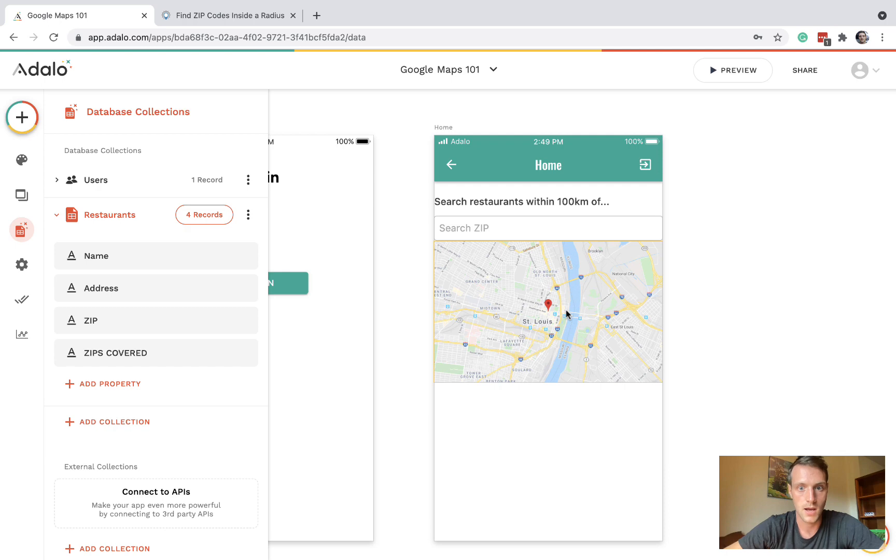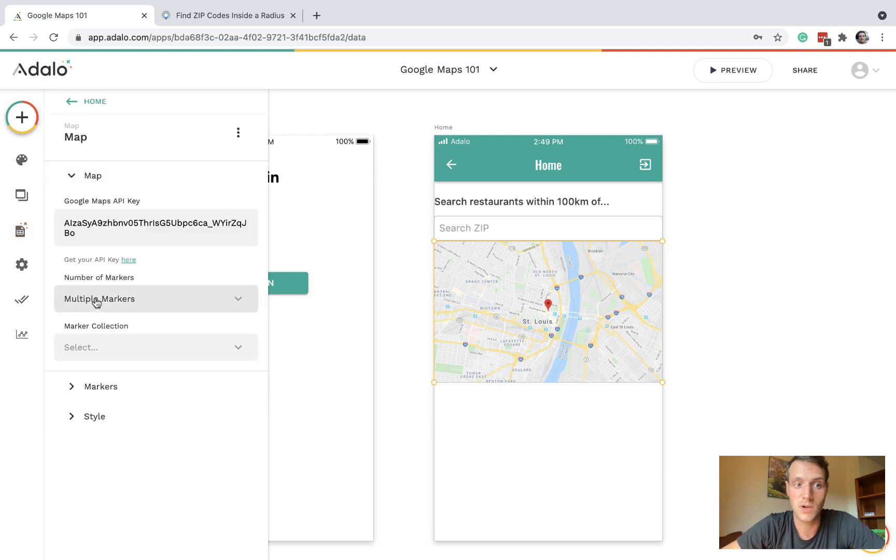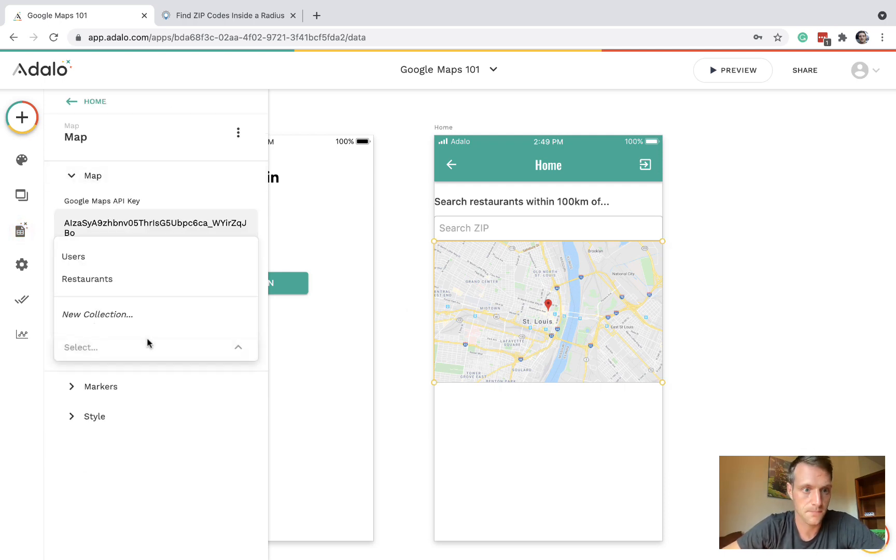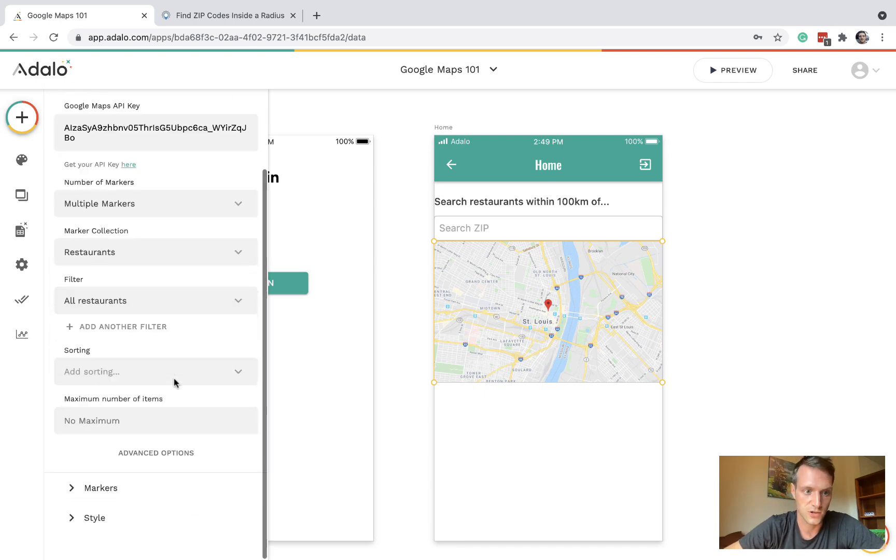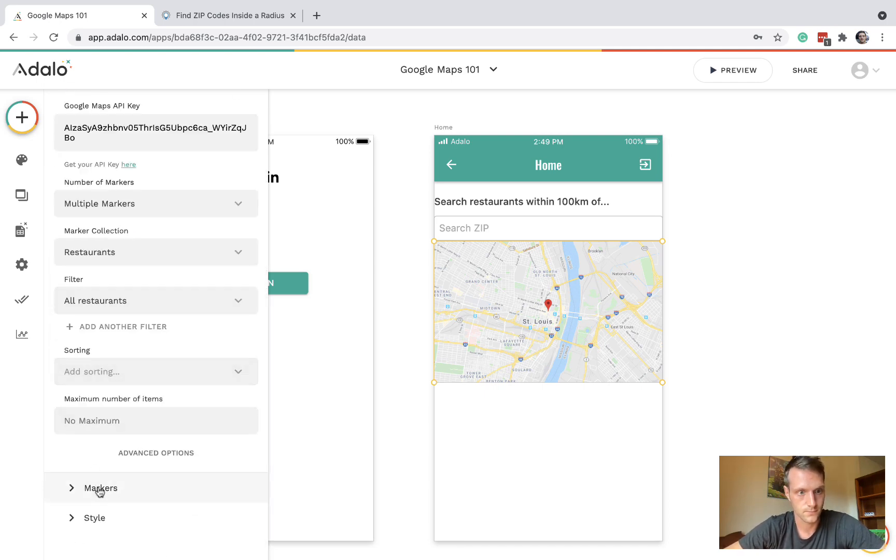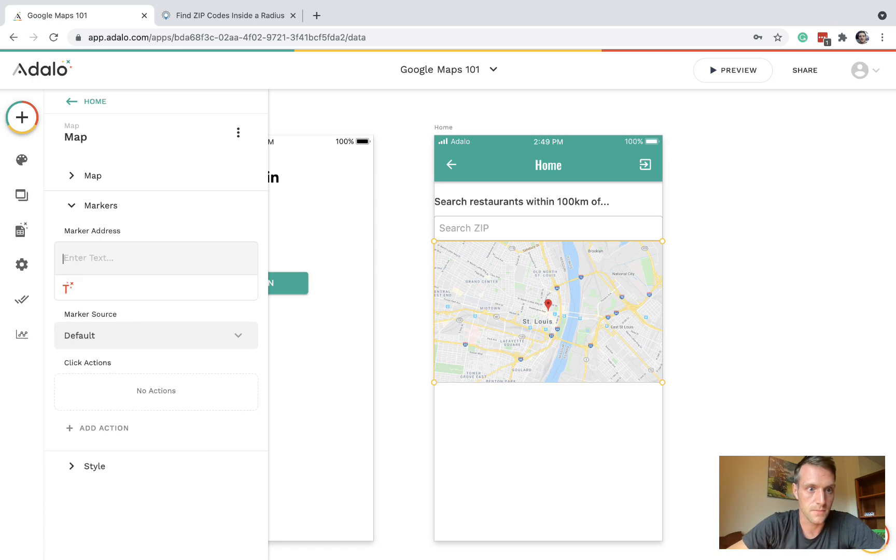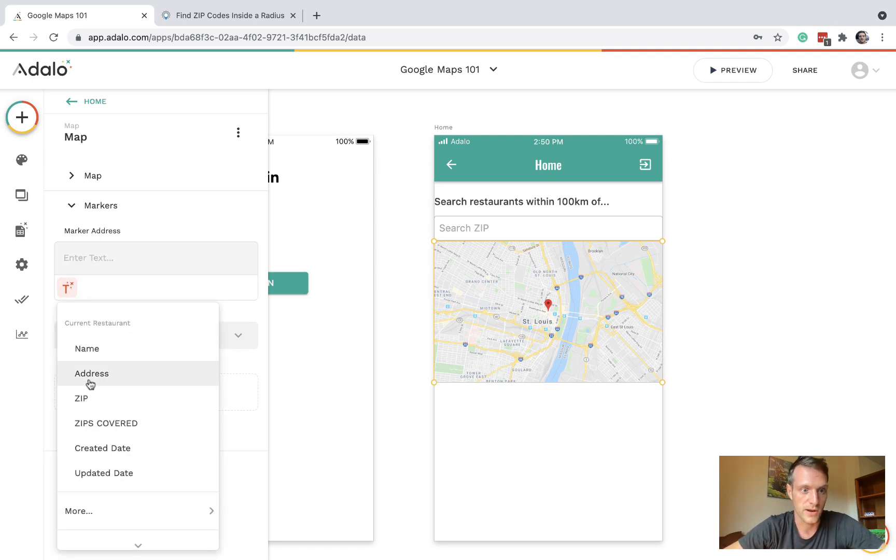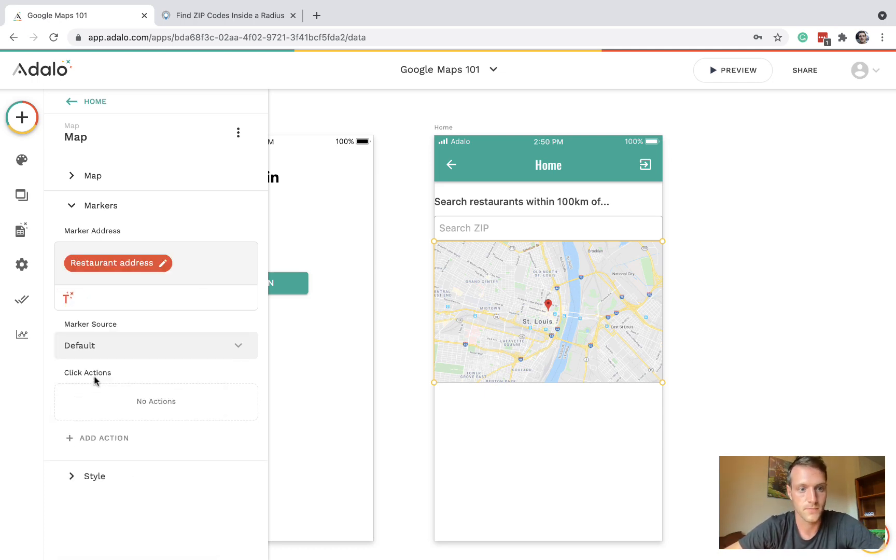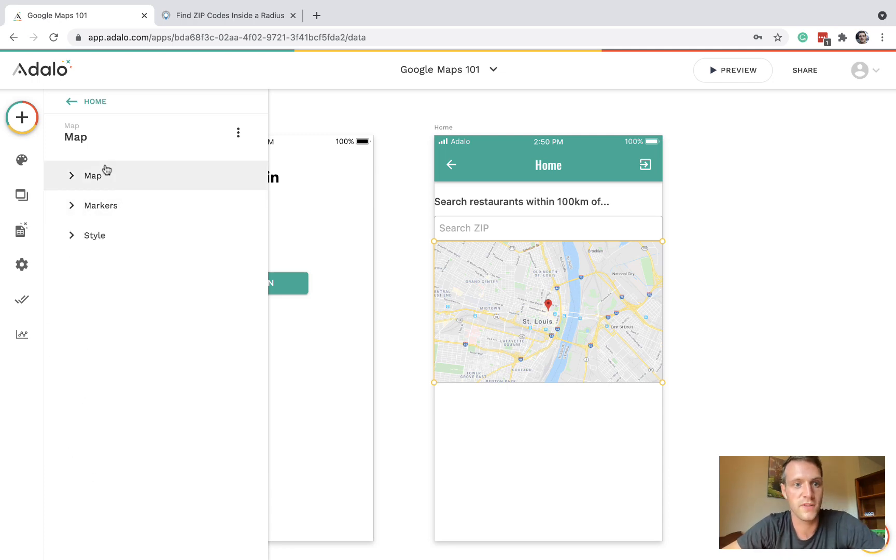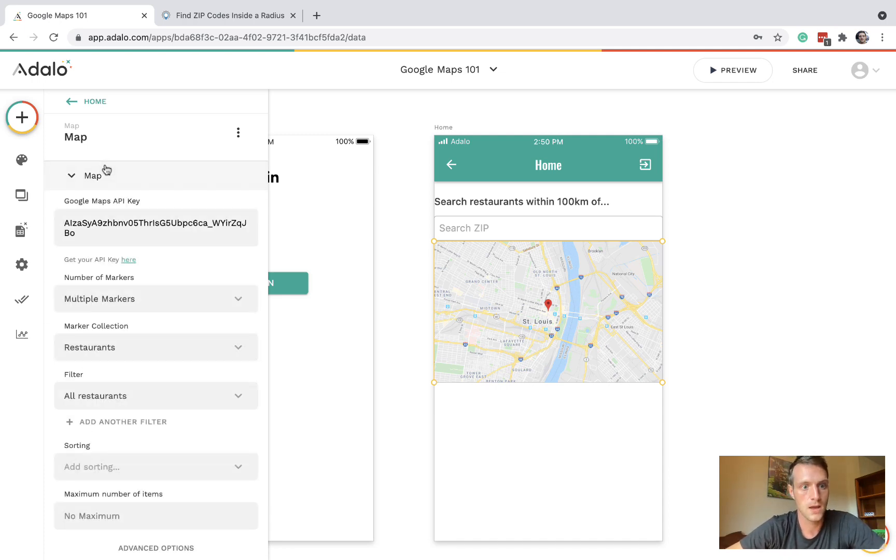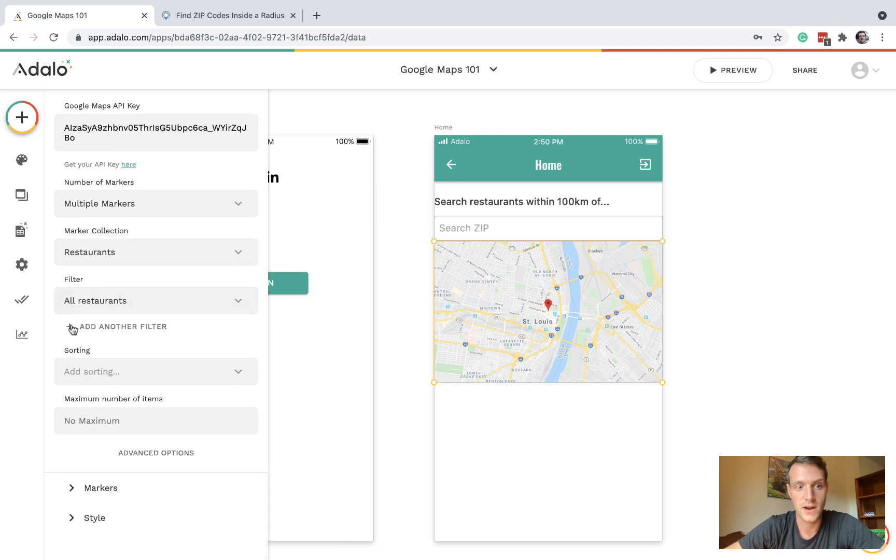Let's go back to our map. It's going to be multiple markers and the restaurant collection, and the marker address will be the current restaurant address. And we want to put a filter here.